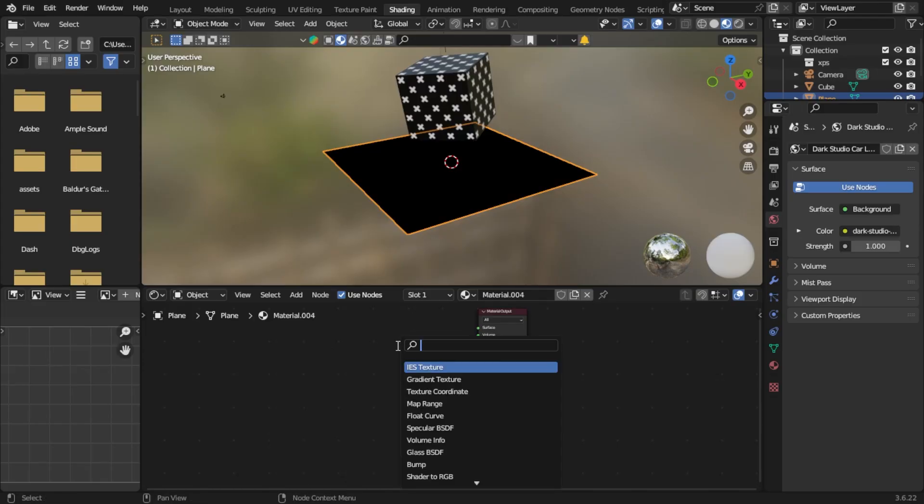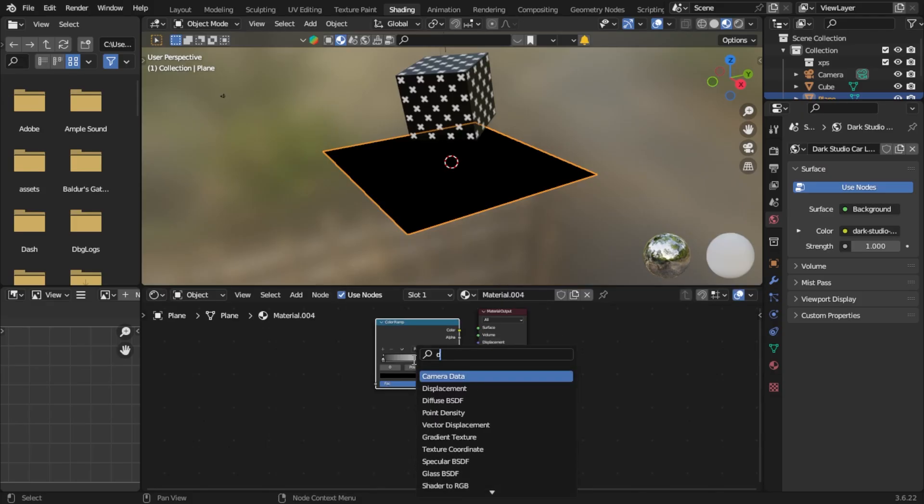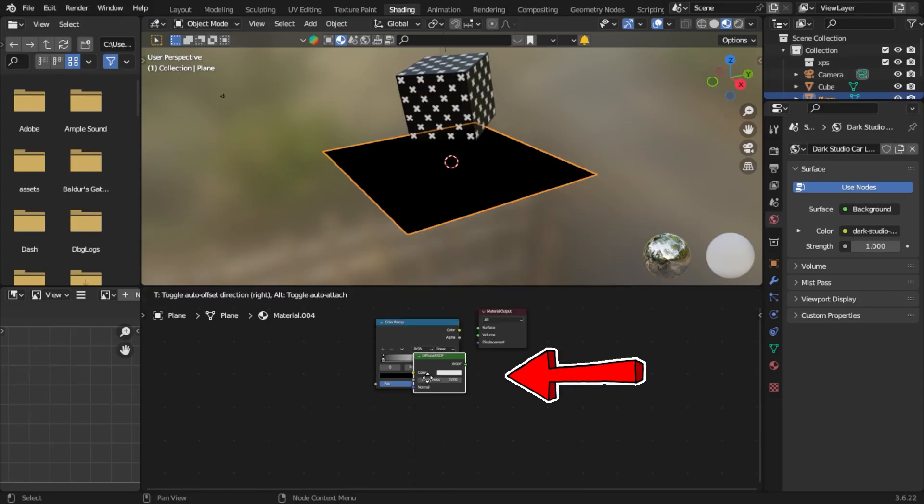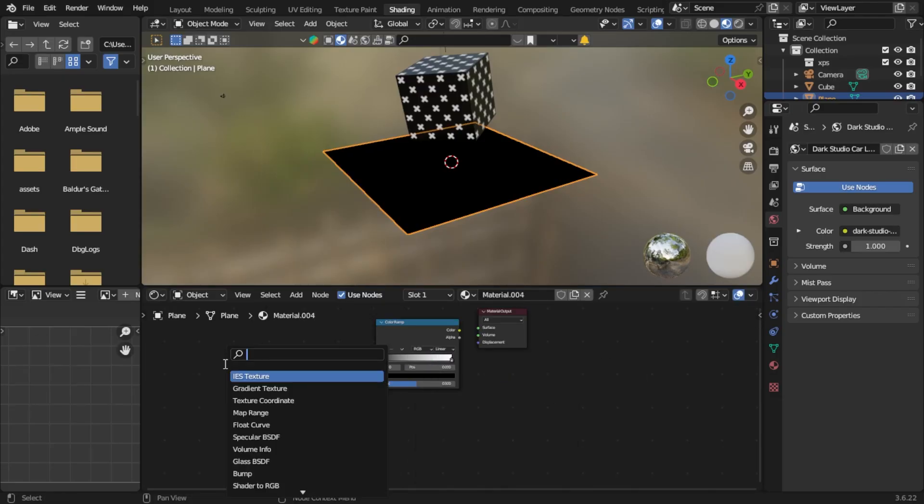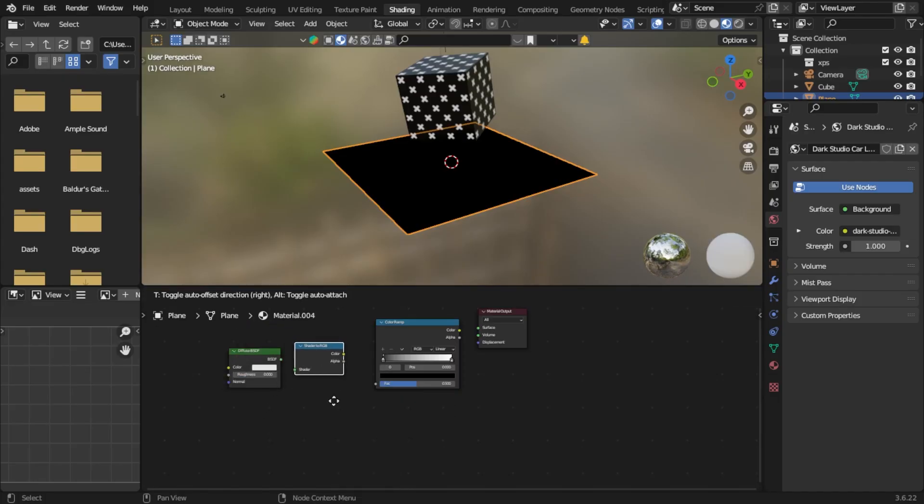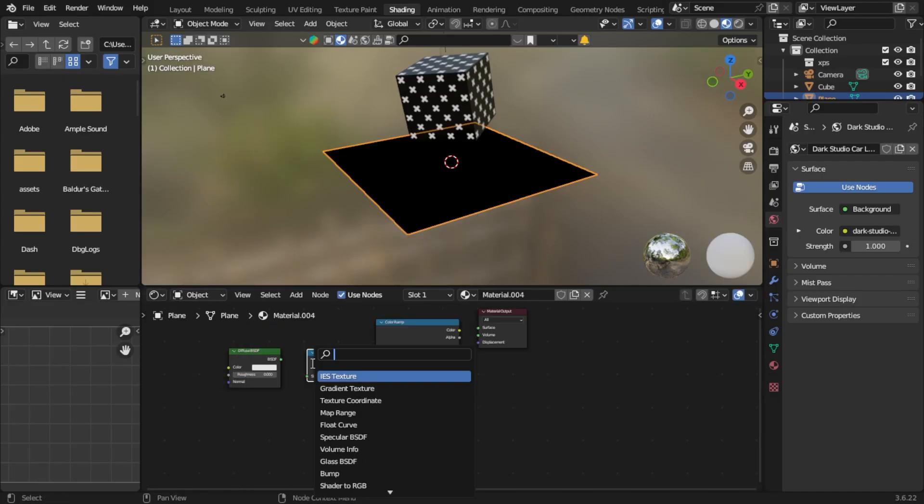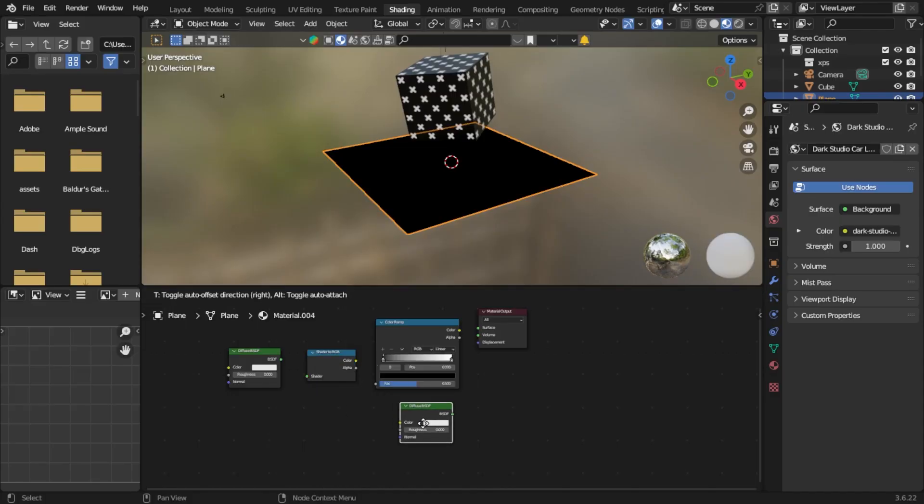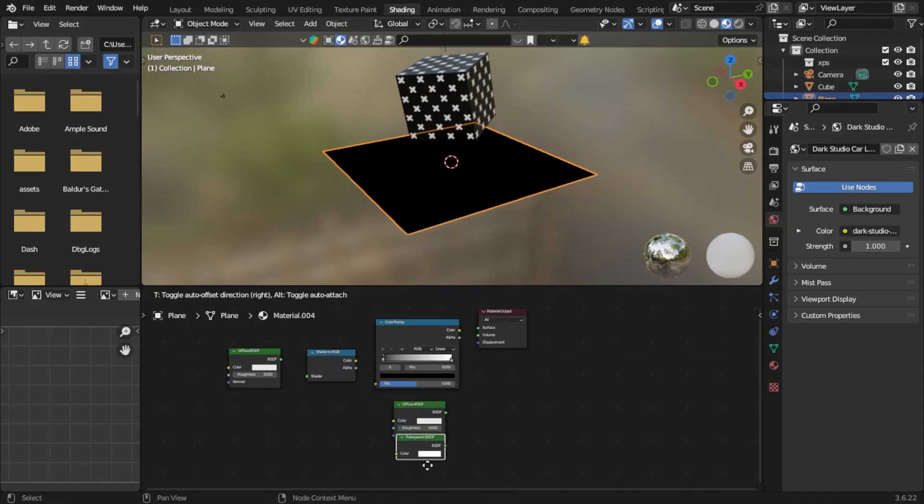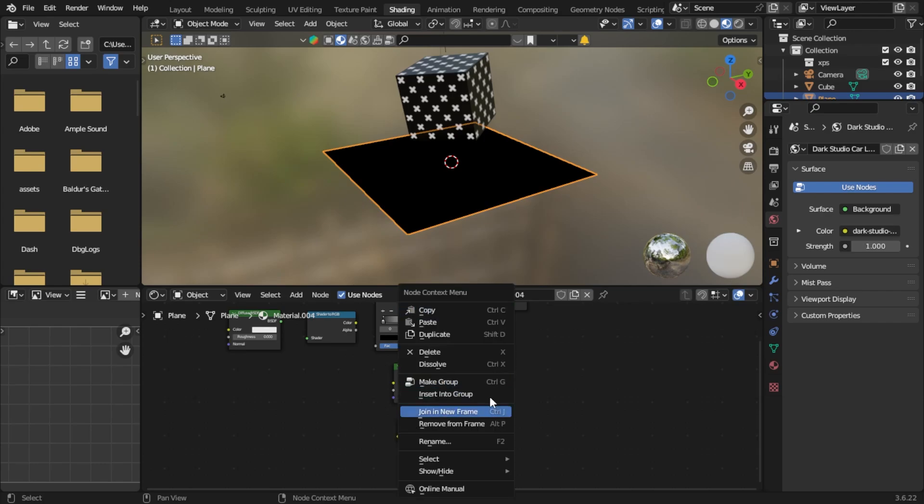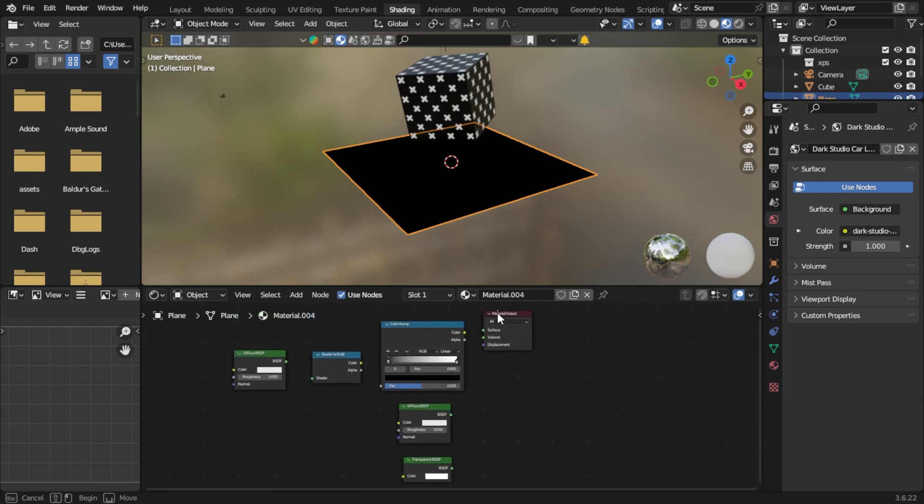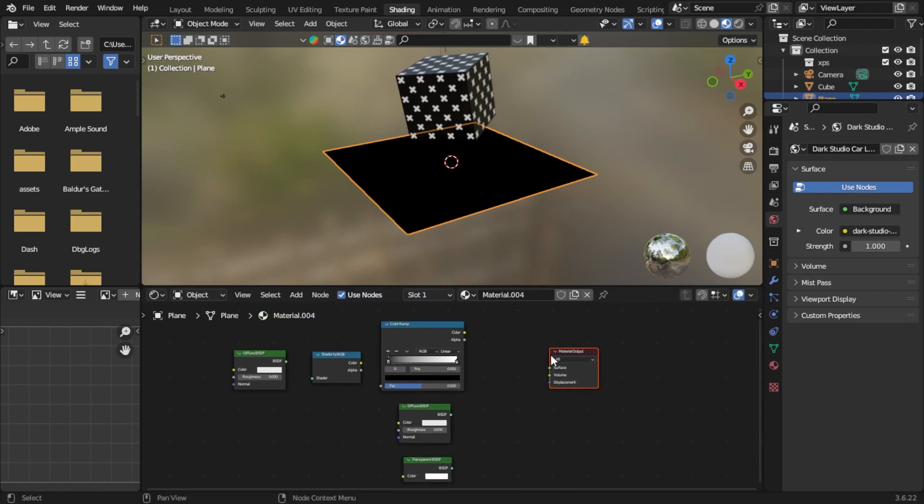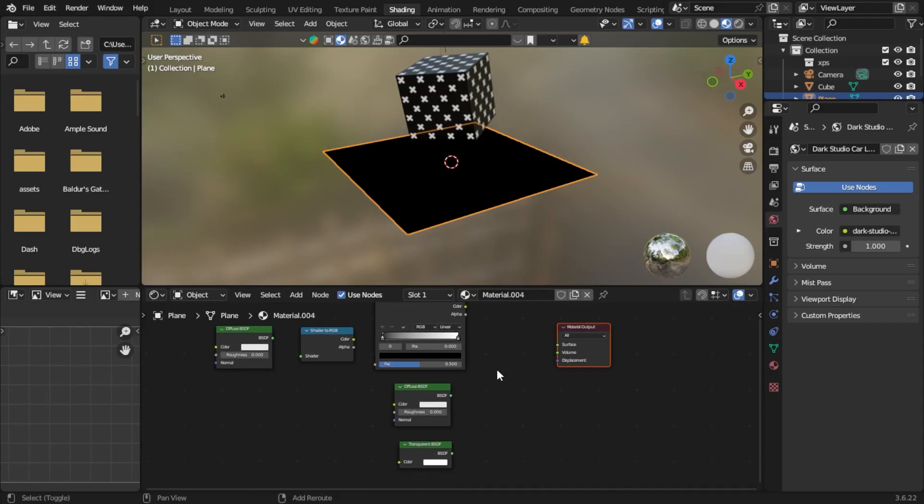We'll also add another diffuse shader, a transparent output, and put that up here. Let's move our material output and keep that there. The next thing we want to do is add a mix shader right here. Okay, so now we can start connecting everything.